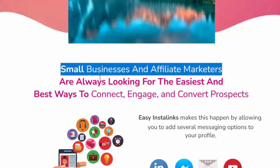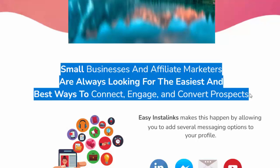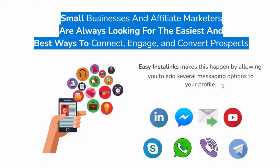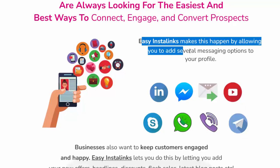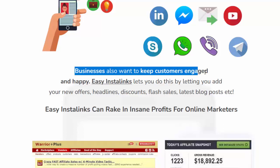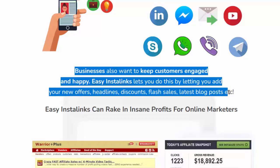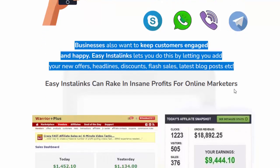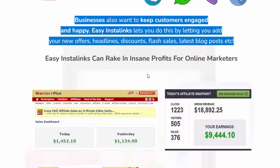Small businesses and affiliate marketers are always looking for the easiest and best ways to connect, engage, and convert prospects. Easy Insta Links makes this happen by allowing you to add several messaging options to your profile. It also lets you keep customers engaged and happy by adding your new offers, headlines, discounts, flash sales, and latest blog posts.